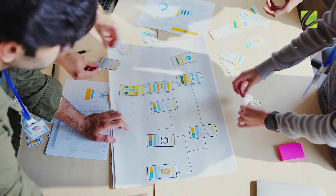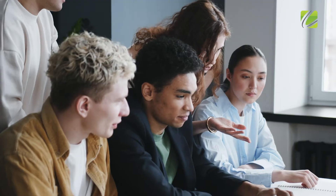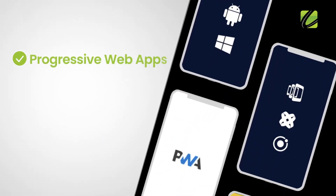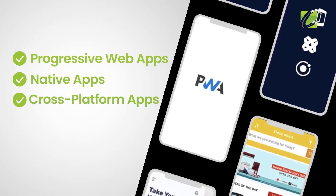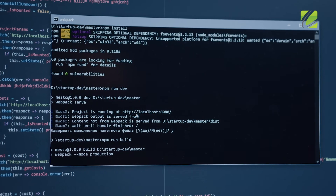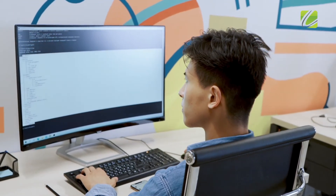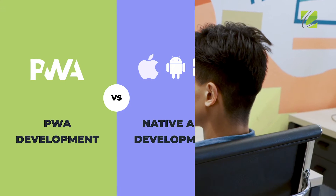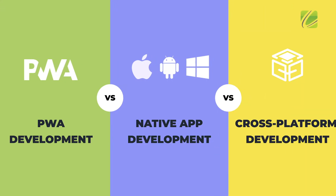It often becomes difficult for most entrepreneurs, CTOs, and CXOs to envision developing an app — to choose among the three most common approaches to mobile app development: progressive web app development, native, and cross-platform app development. To help you make a decision, in this video we'll discuss all three mobile app development approaches.